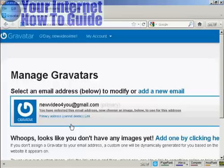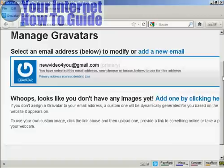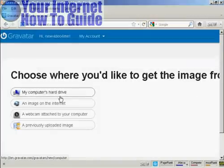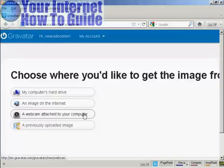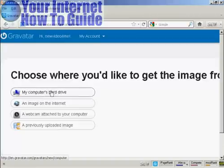Okay, once you're signed up and logged in, you can upload an image that you're going to use as your Gravatar. So what you can do, click here, and then you can either use an image off the internet, you can use your webcam or a previously uploaded image, or probably the most common way of doing it is to upload one from your computer's hard drive, so let's just do that now.